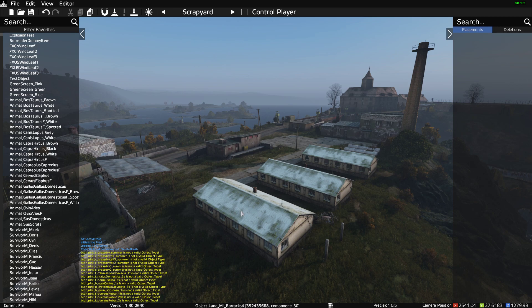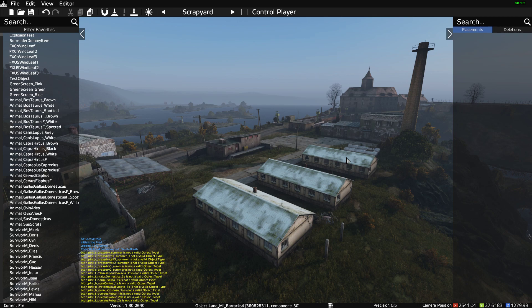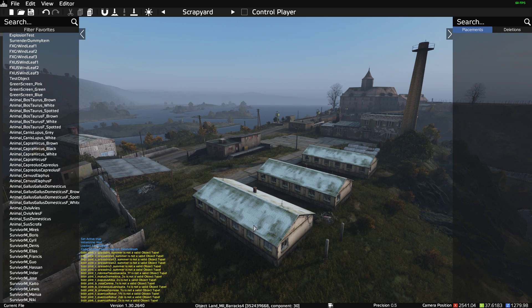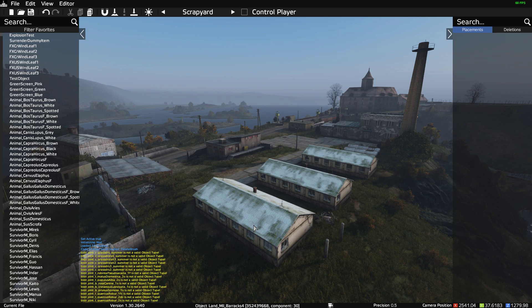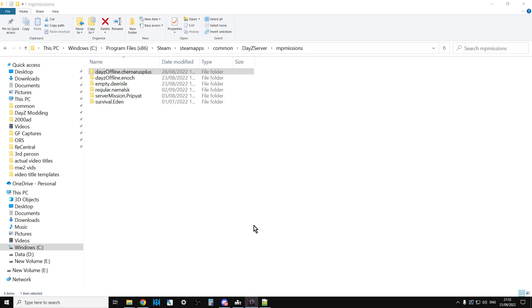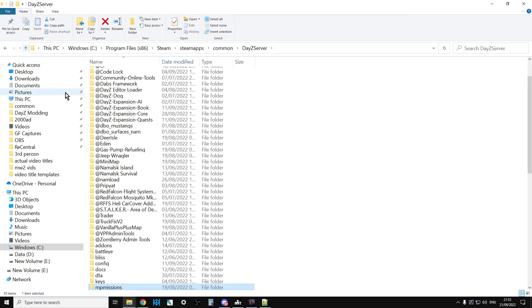Now there's something we need to understand about how the loot works in DayZ in order to make this happen. Each of the buildings that are the same in DayZ, like these military barracks, spawn similar loot and the loot that spawns is controlled by a particular file.